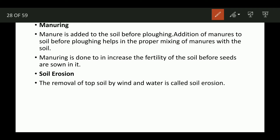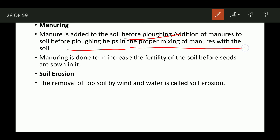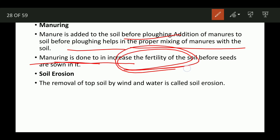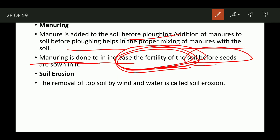Manuring: manure made from cow or buffalo dung is added to the soil. The manure is added to the soil before plowing, which helps in proper mixing of manure with the soil. Manuring is done to increase the fertility of the soil before the crop is sown.